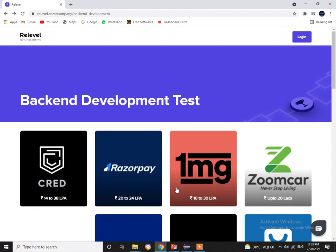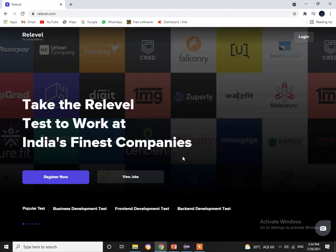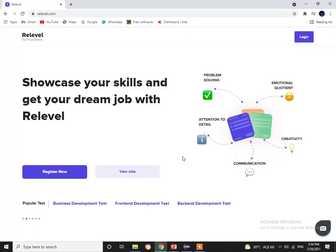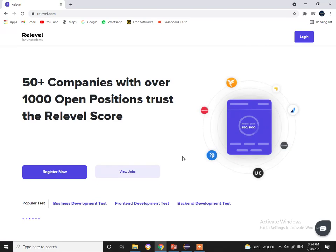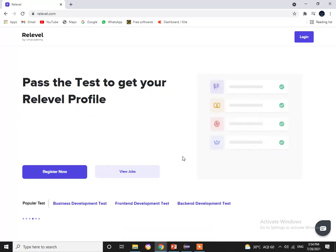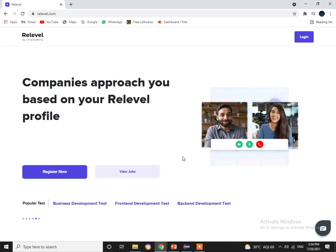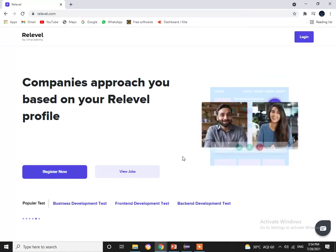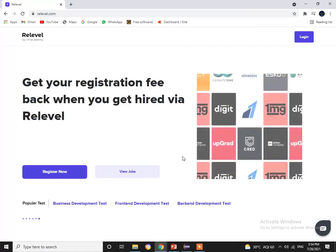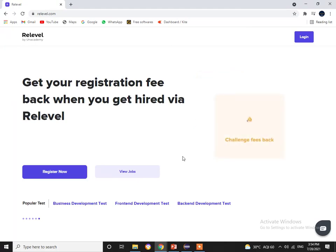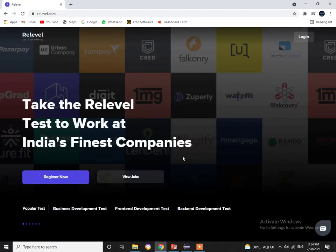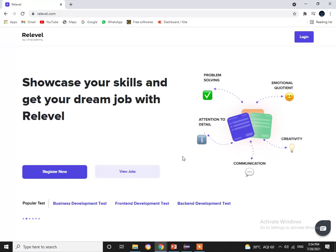If you want to get into these companies, register with ReLevelUp Academy, take the test, and based on your score you will be shortlisted for interviews. Once shortlisted, you'll receive special guidance from the ReLevelUp team in cracking the interview. The entire process takes just one week, unlike other platforms where the timeline is never-ending.